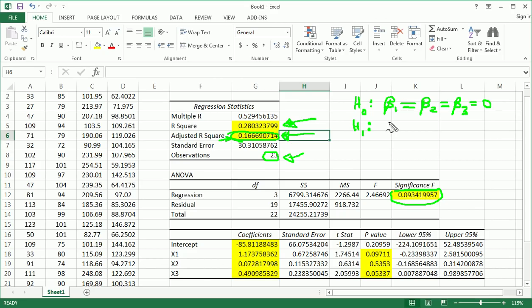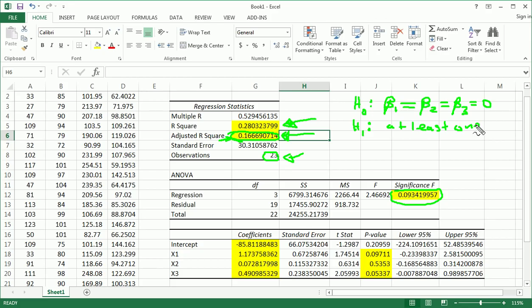And the alternative is, at least one of these guys, so at least one of those betas I've written above, not equal to zero. For i equals 1, 2, 3, obviously.